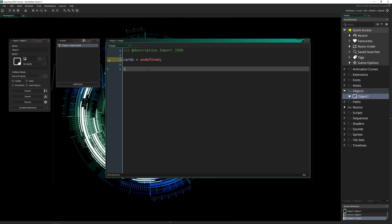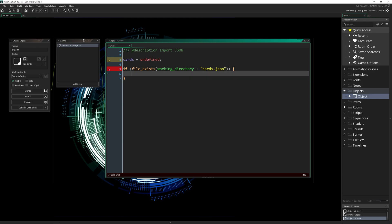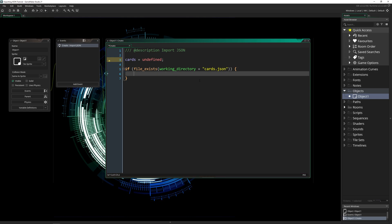And we're going to say if file exists, and we have put the file in our game. So we're going to be in the working directory. And we're going to add this because the working directory changes based on where the game is installed or running from, which means that you need to add whatever this constant is, or this built in variable to the name of our file, ours is called cards.json. So if this file exists, then we're going to do something with it. What we're going to do is read it.